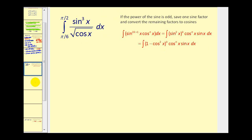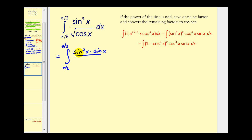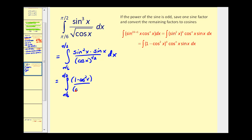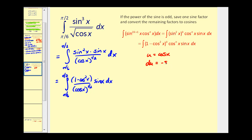Let's take a look at another example. Here we have a definite integral, but the idea is the same. Since the power on sine is odd, we'll save one factor of sine and convert the rest to cosines, replacing sine squared x with one minus cosine squared x. Now that everything is in terms of cosine except for the extra factor of sine x, we'll let u equal cosine x. So du equals negative sine x dx, meaning negative du equals sine x dx.